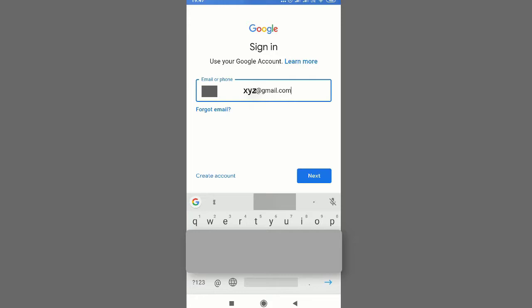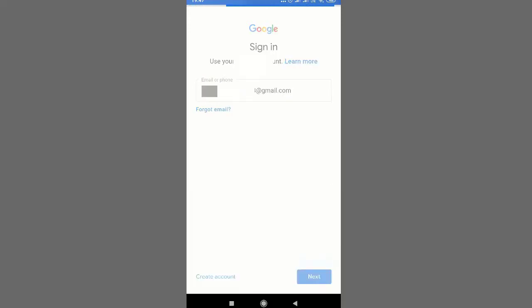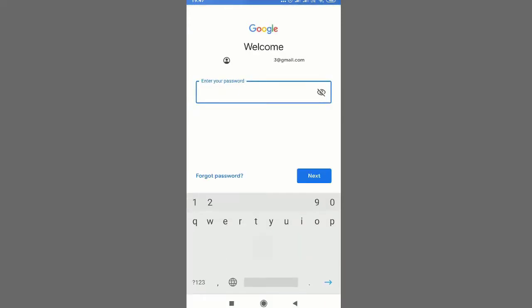So you have to tap on this next button. Once you tap, it will show you another screen and here you have to enter the password of your email ID.